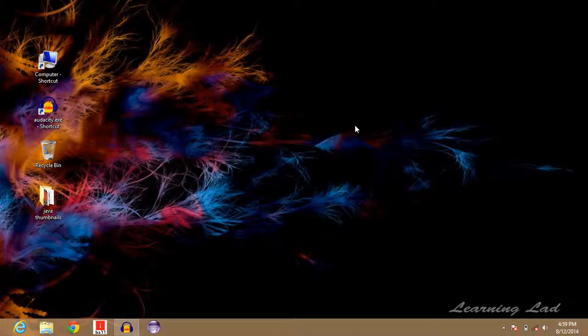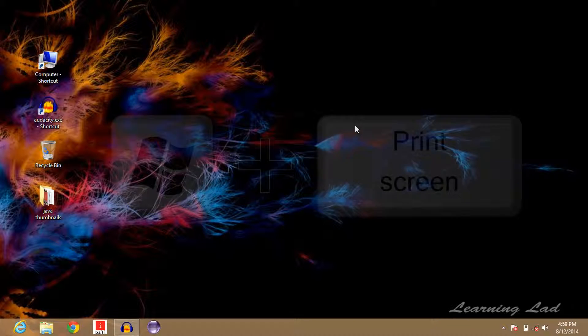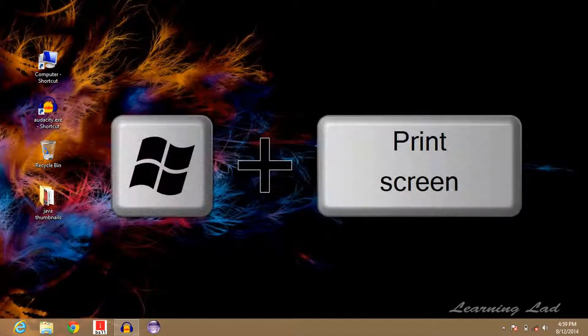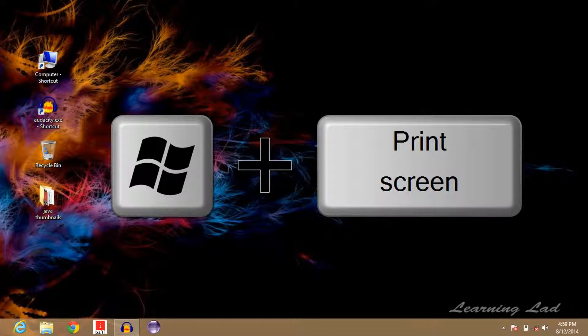So here I'm just going to take the screenshot of this desktop. I'm going to press Windows key and then the print screen key together.